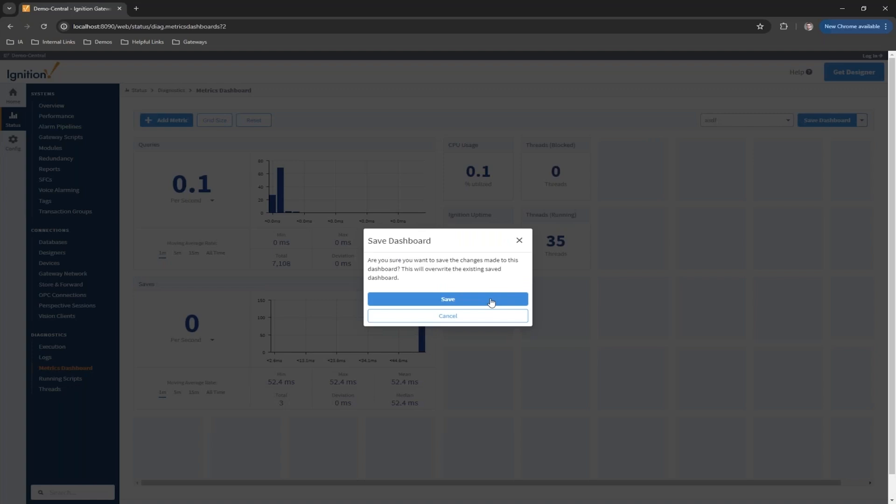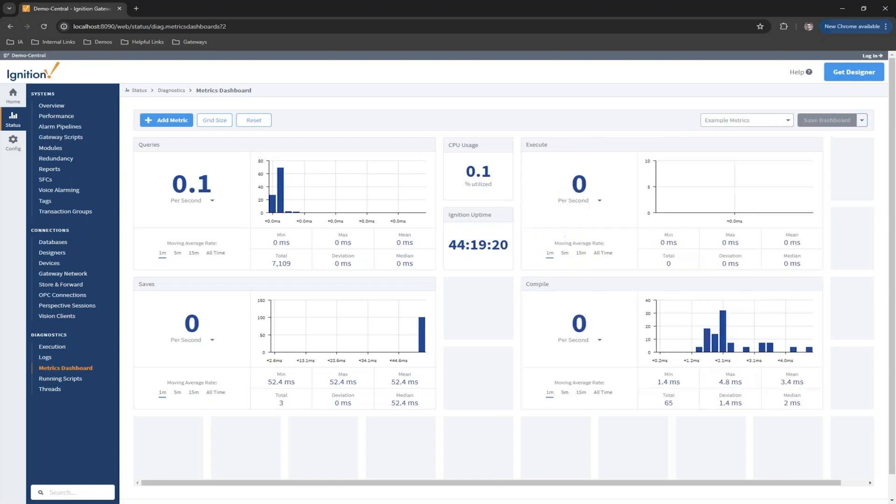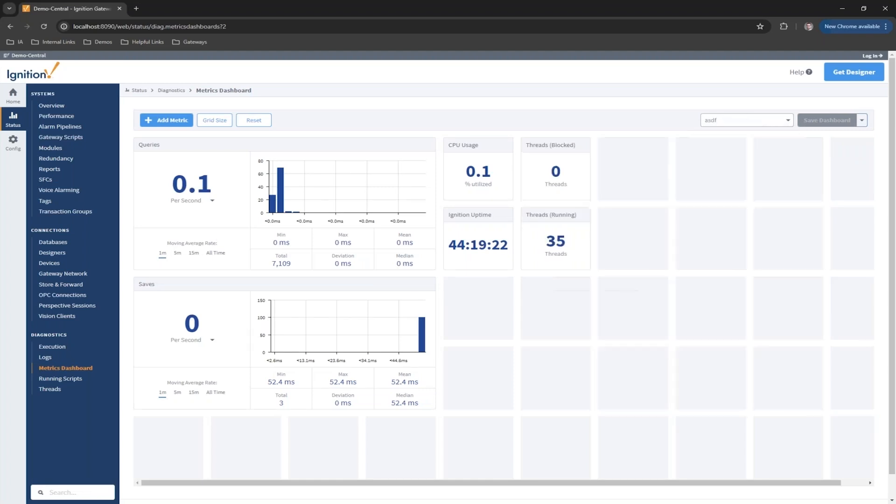Then go ahead and save that. Yes, I want to overwrite the existing one. Now I have yet another dashboard that I can select. Here's my example metrics that I was using, and here's my ASDF dashboard that I just created. Again, a handy way to bring some metrics together.